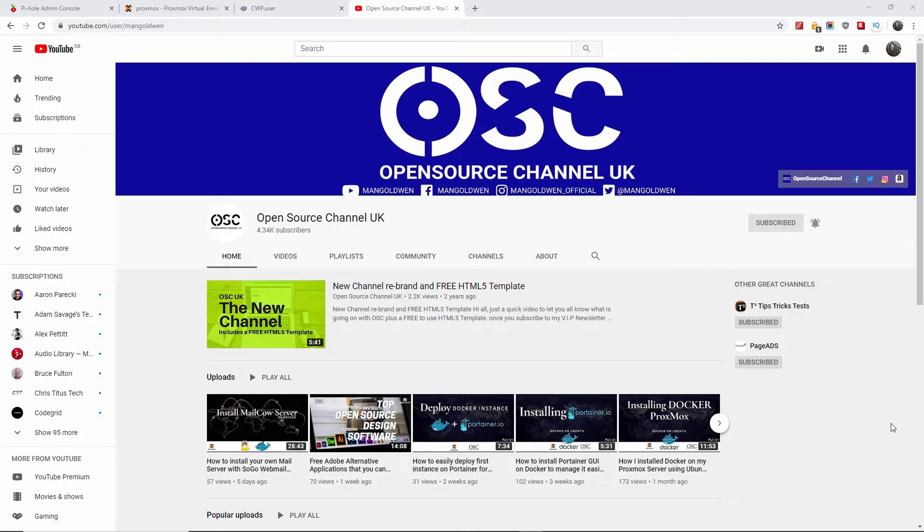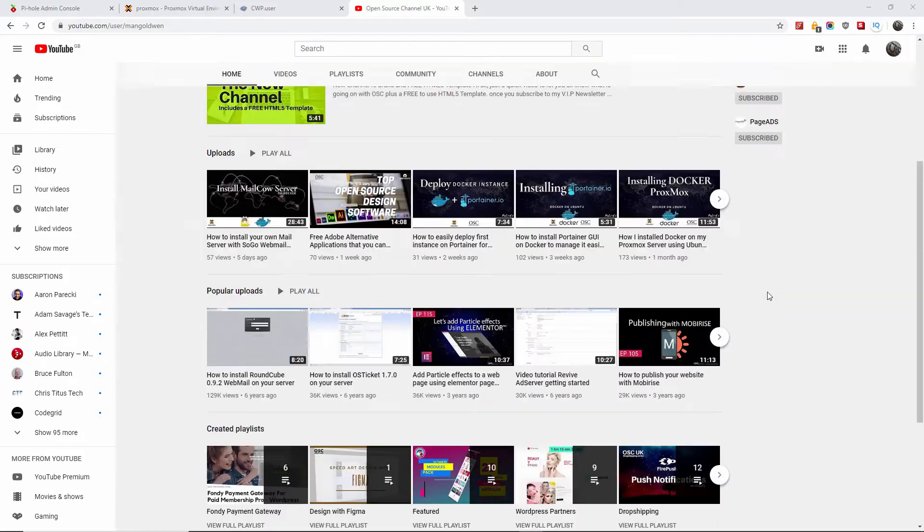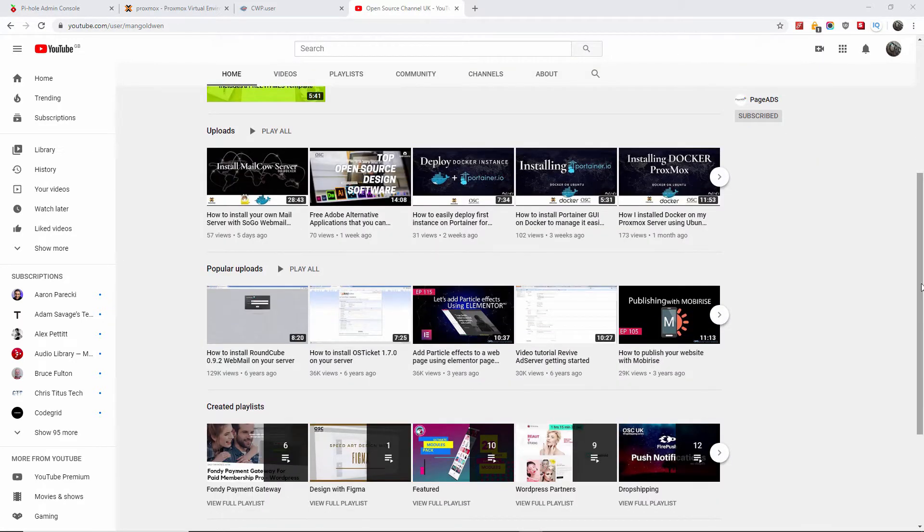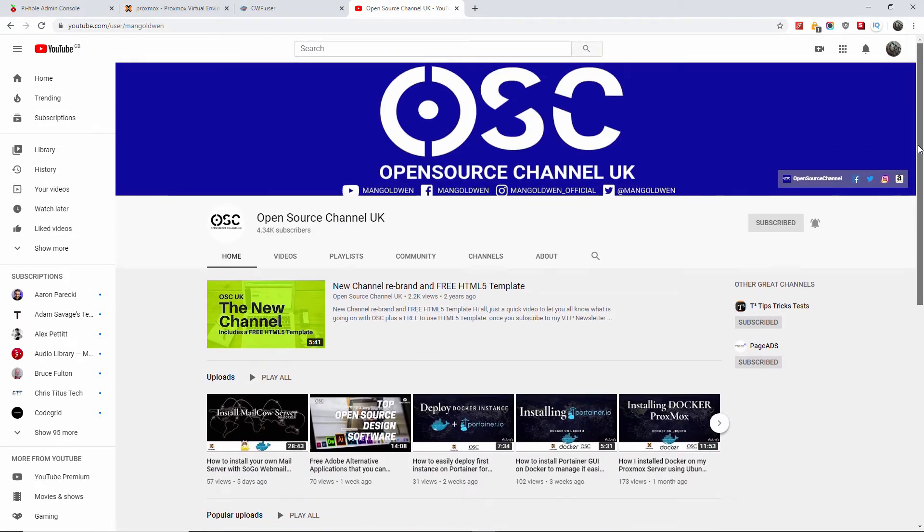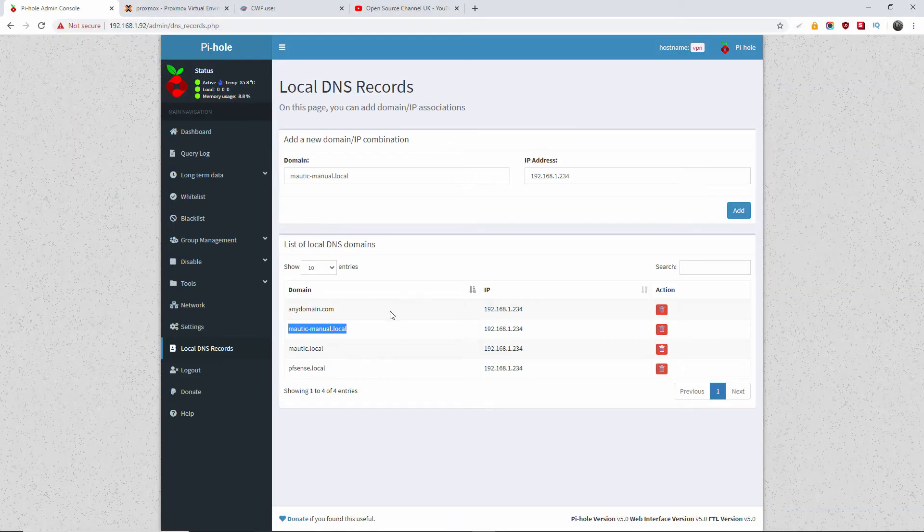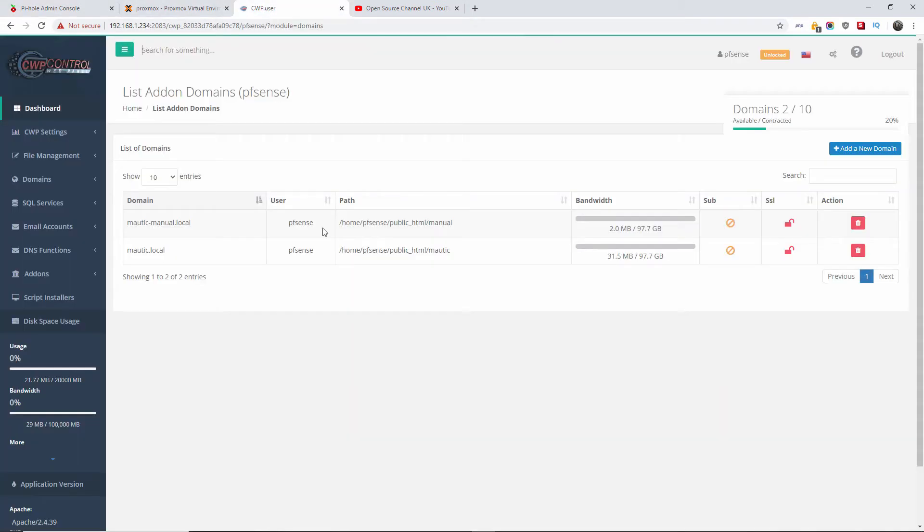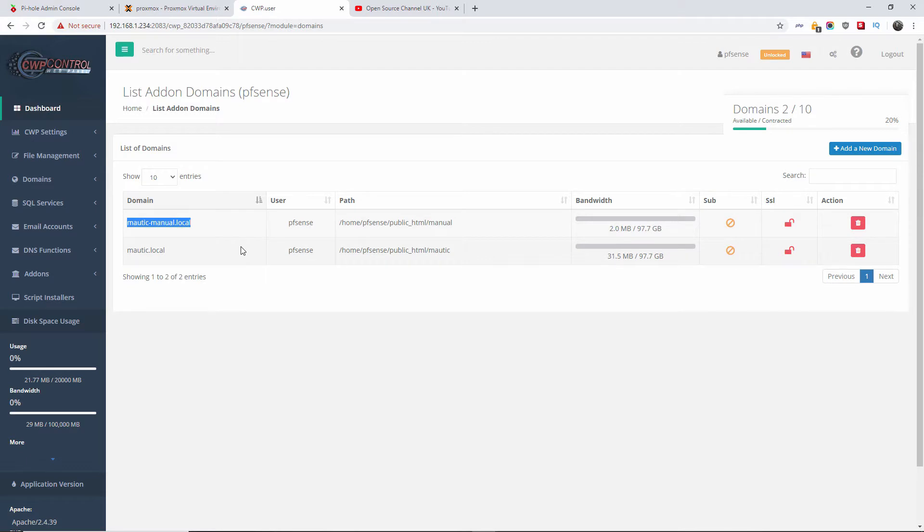Hello guys, this is Alf from Open Source Channel. Welcome again, this is part two on how to install Mautic manually. On the previous videos I have shown you how to install Mautic using Softaculous. This is just a small video to show you how you can do it manually.